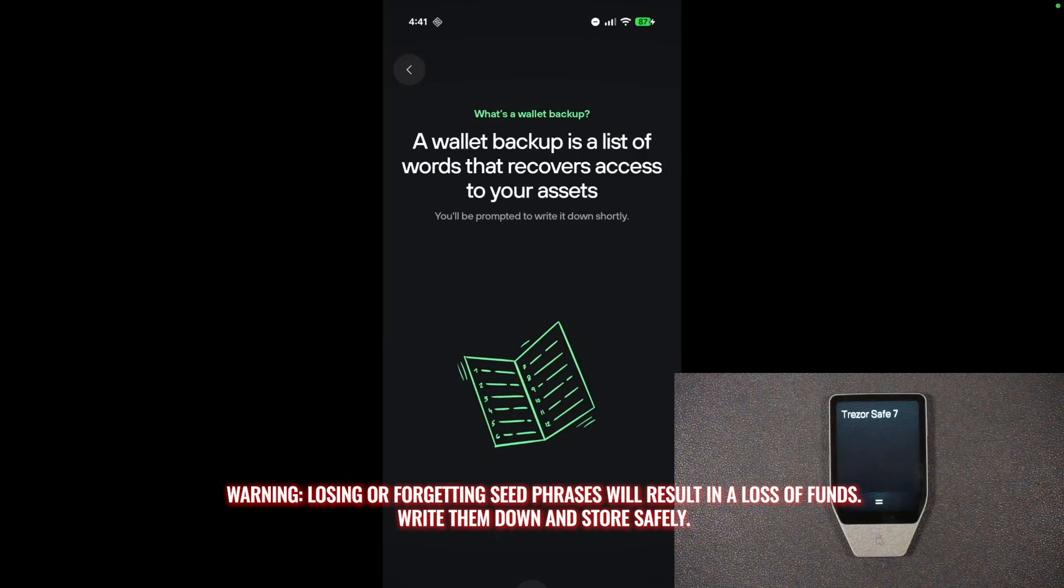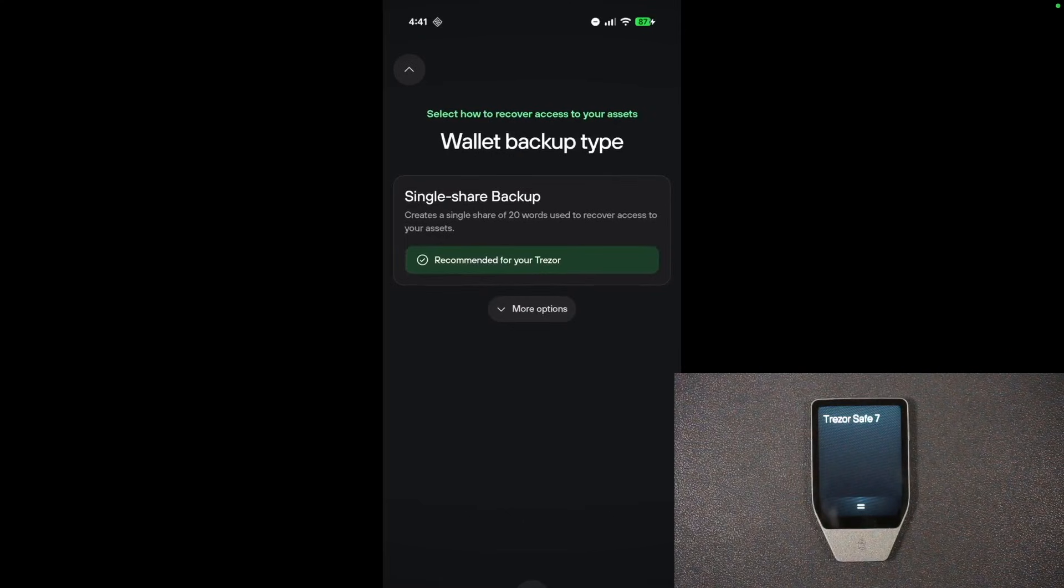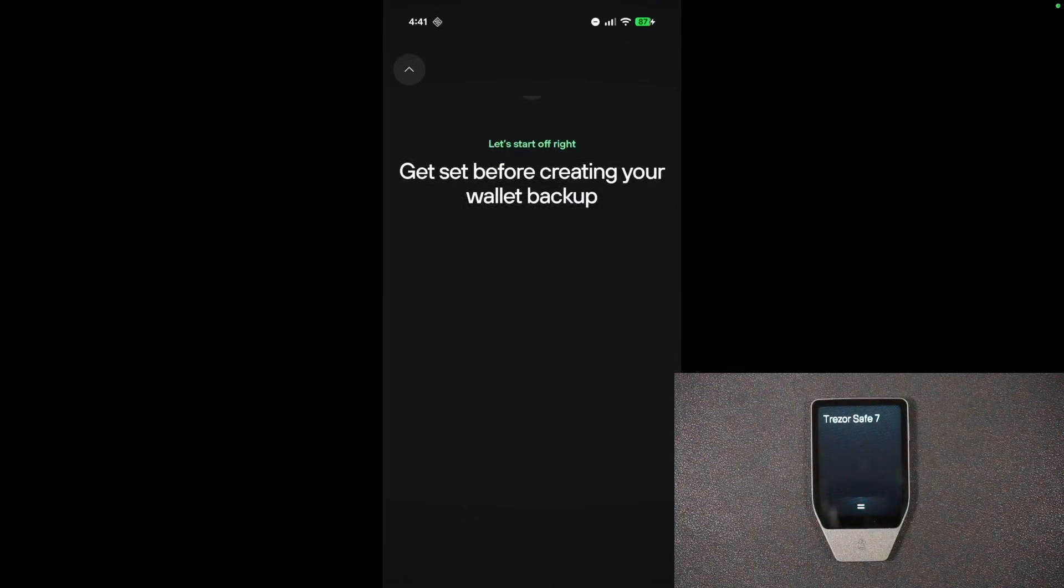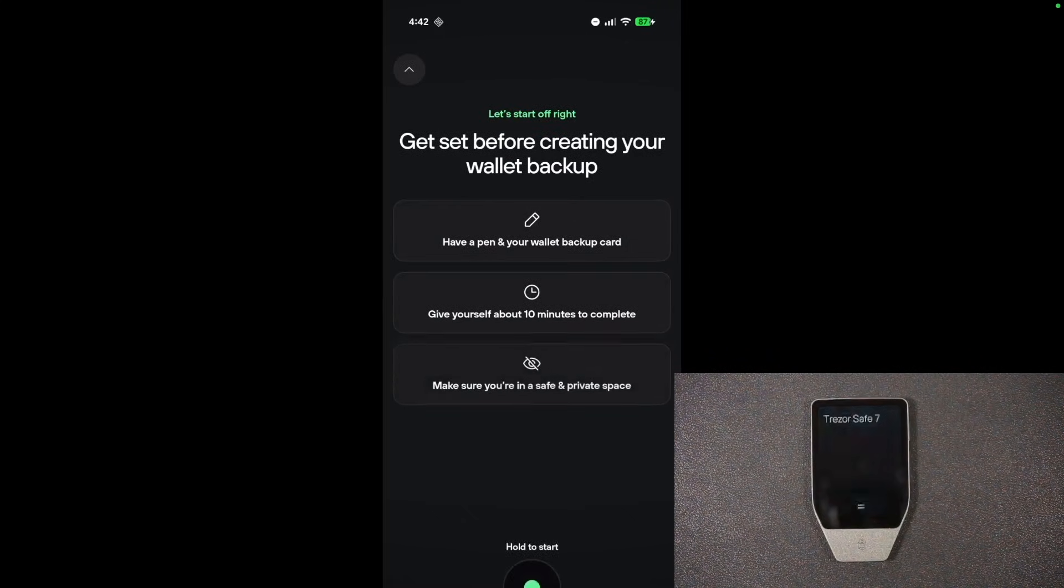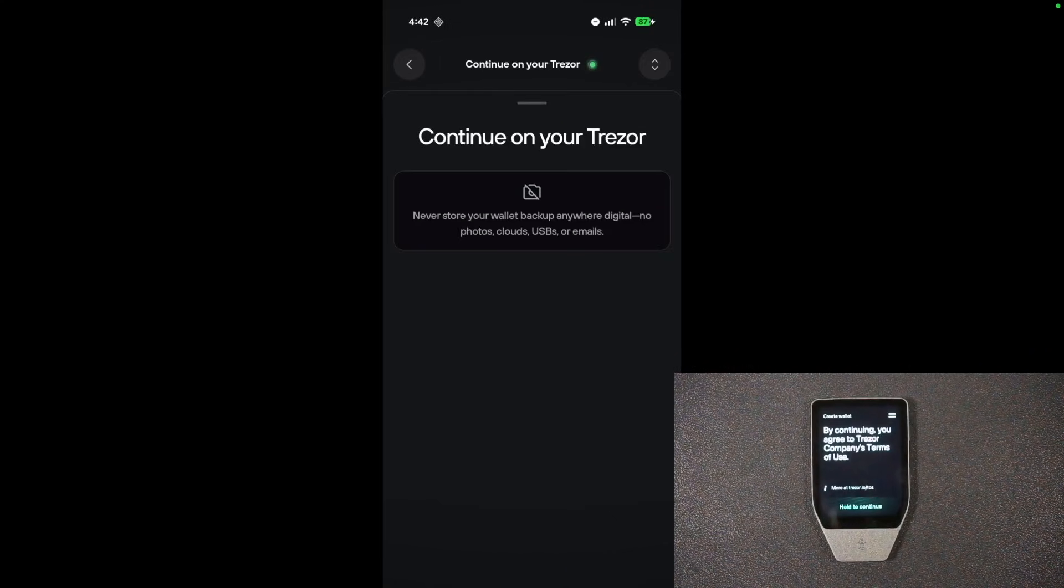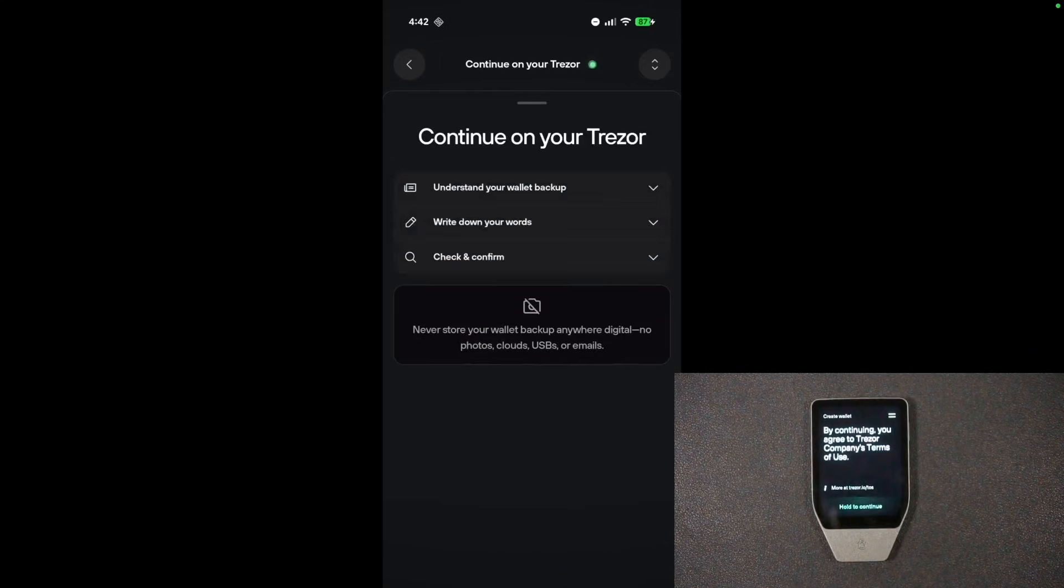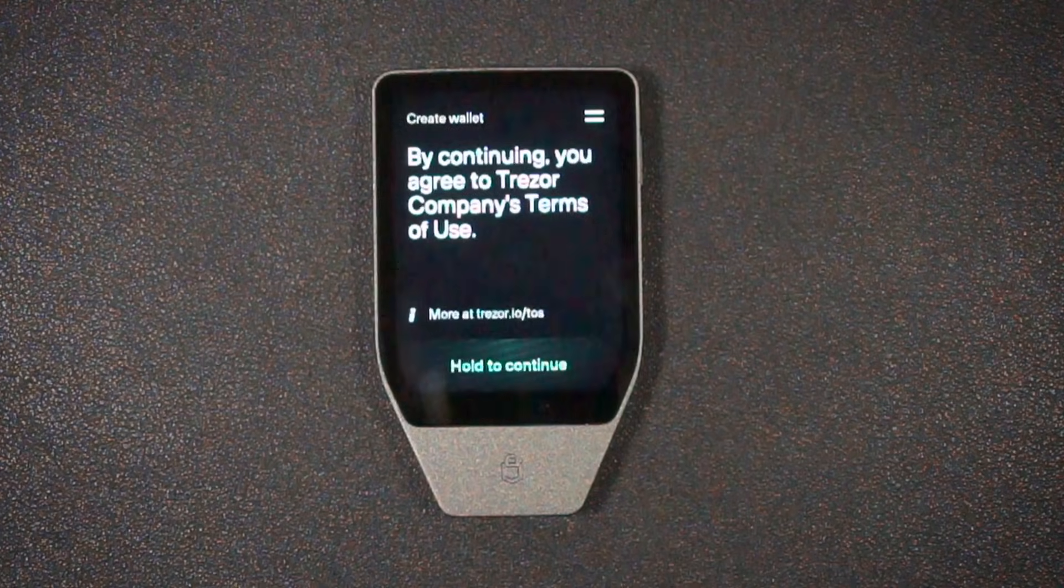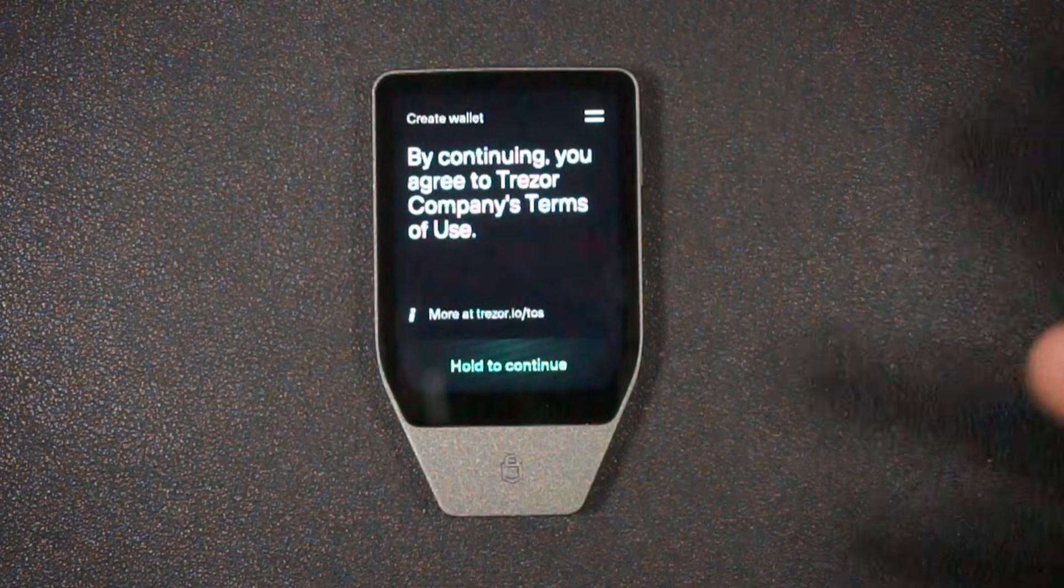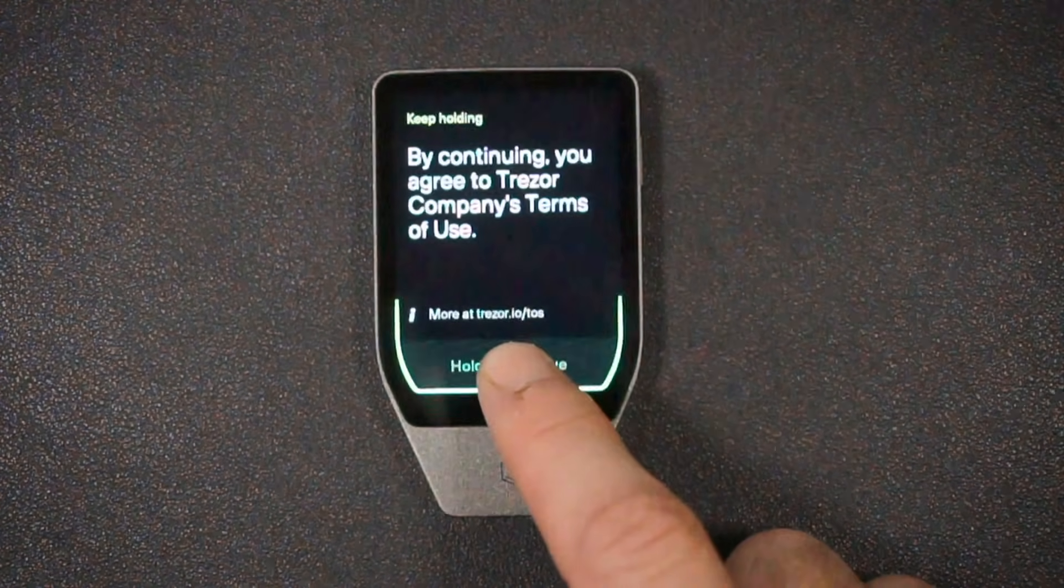Very important to keep these safe away from prying eyes, unlike I'm going to do in this video. So we are going to do what's known as a single share backup. It is the recommended default, and we're going to make sure we're in a safe and private location. So I'm going to hold on the phone to start. And we're going to continue on the Trezor itself. So the Trezor says by continuing, you can agree to the terms of use. So I'll hold to continue.